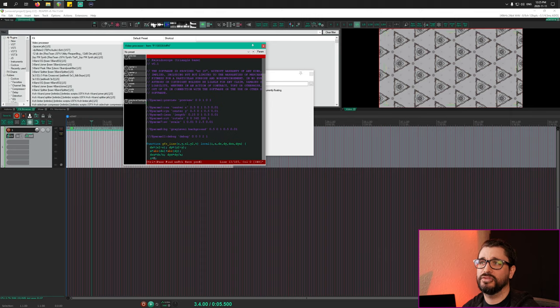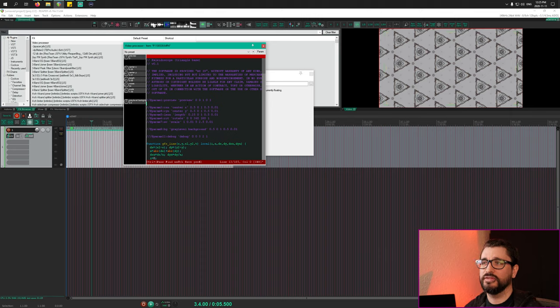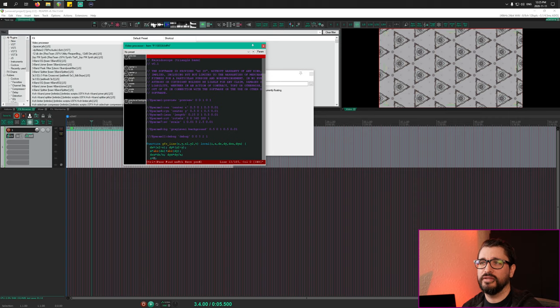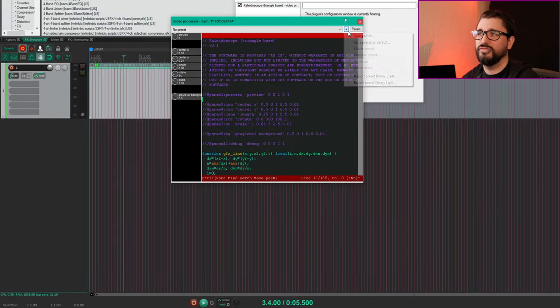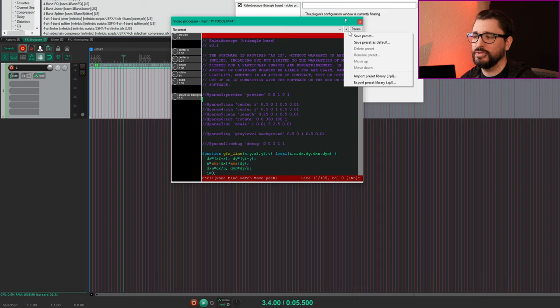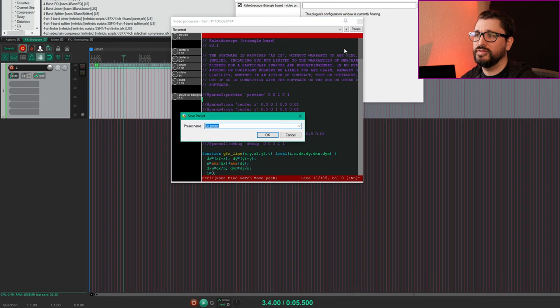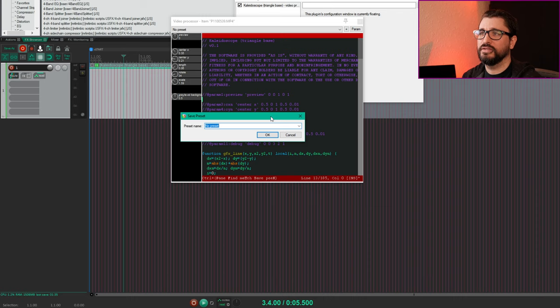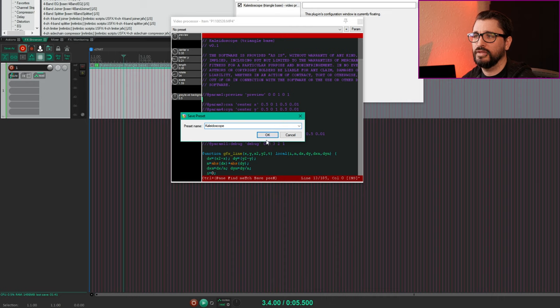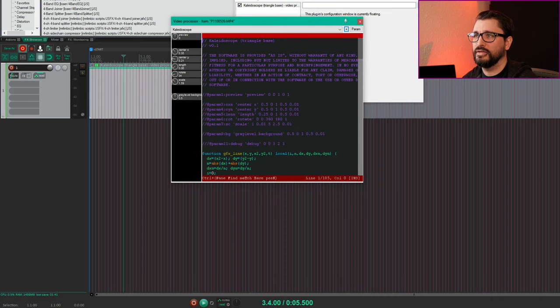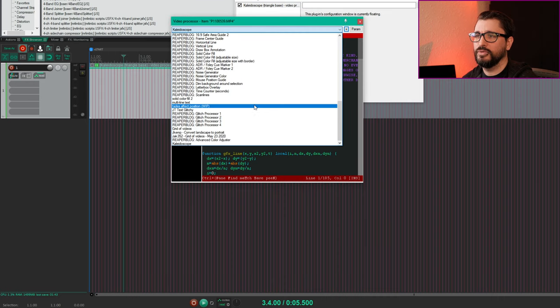Before when we saved this code into the video processor that doesn't actually keep it in anything other than this project. If we want to save it we hit the plus button in the video processor plugin window and we go to save preset, give it a name like kaleidoscope, and hit OK. Now it will appear at the bottom of this list.